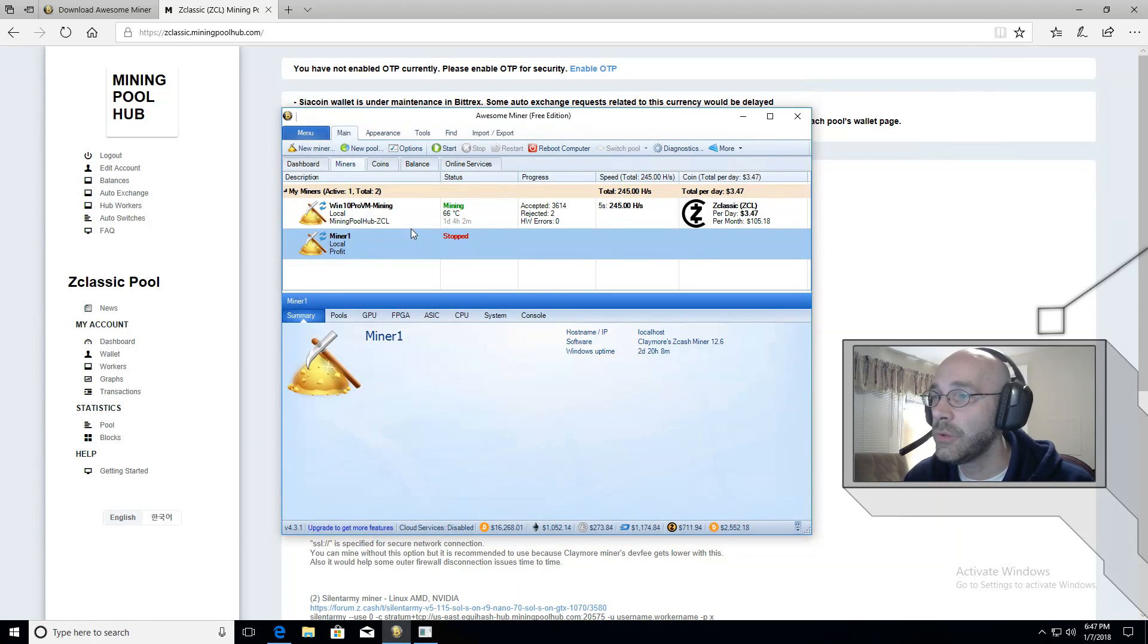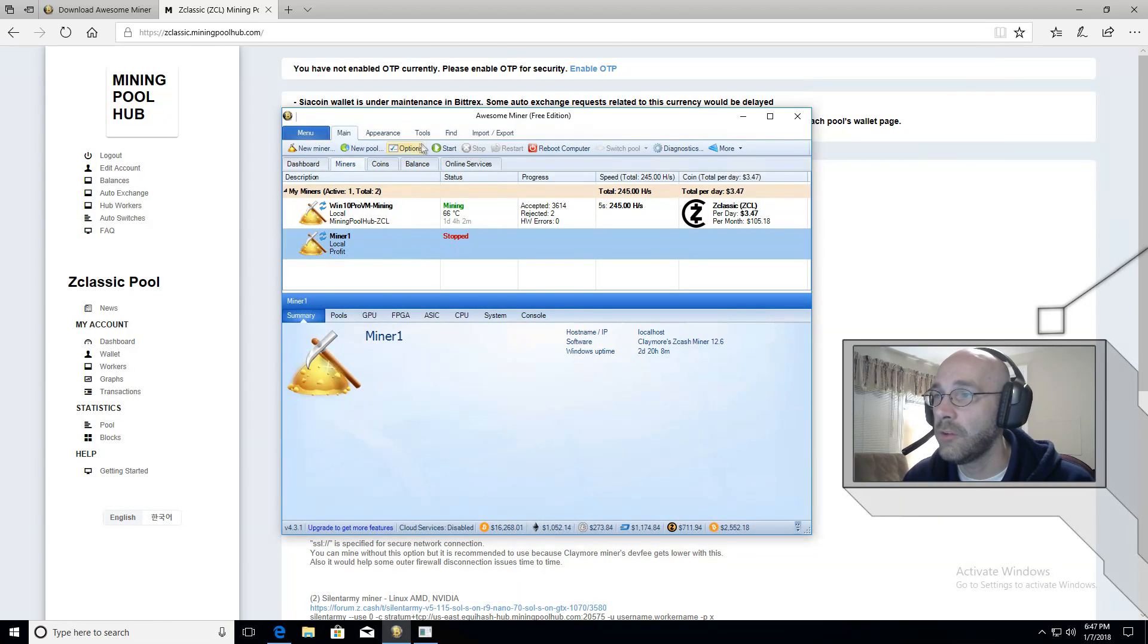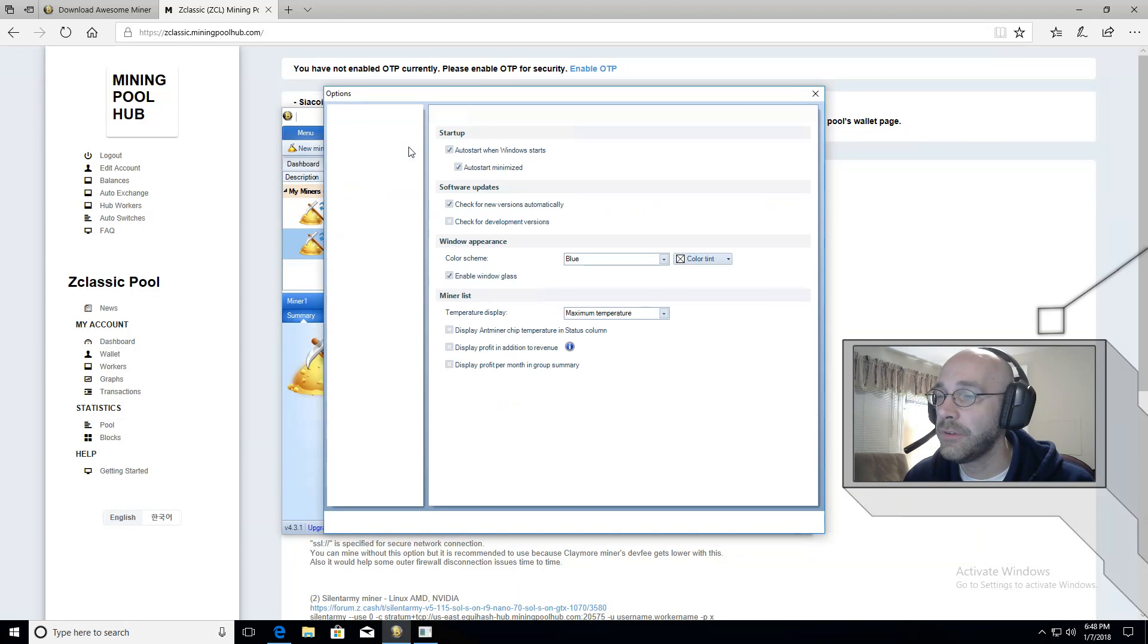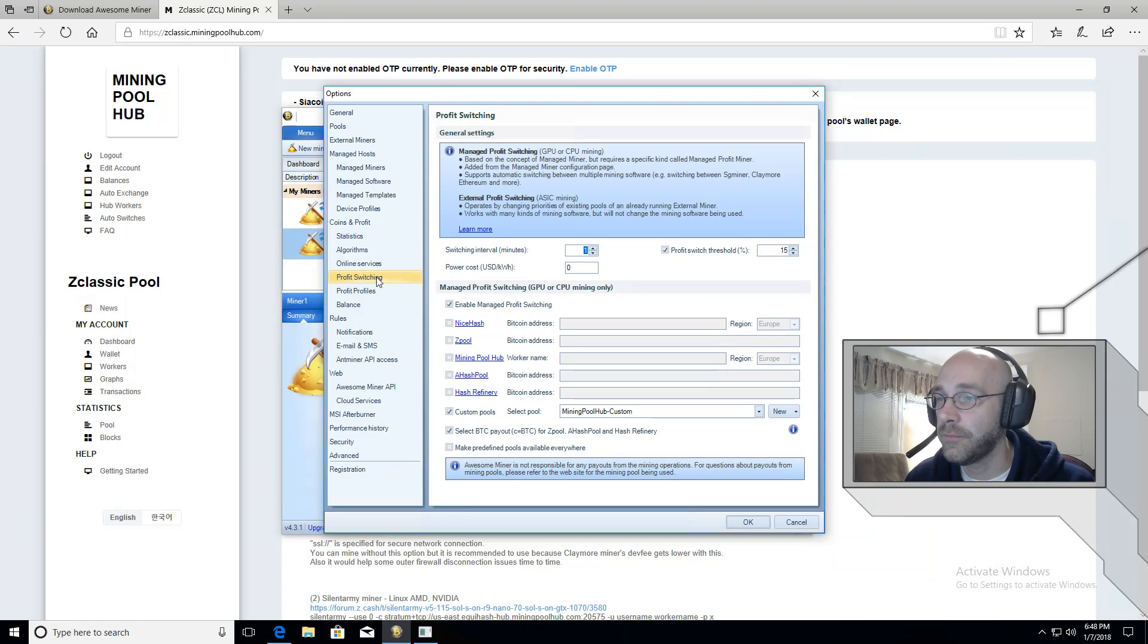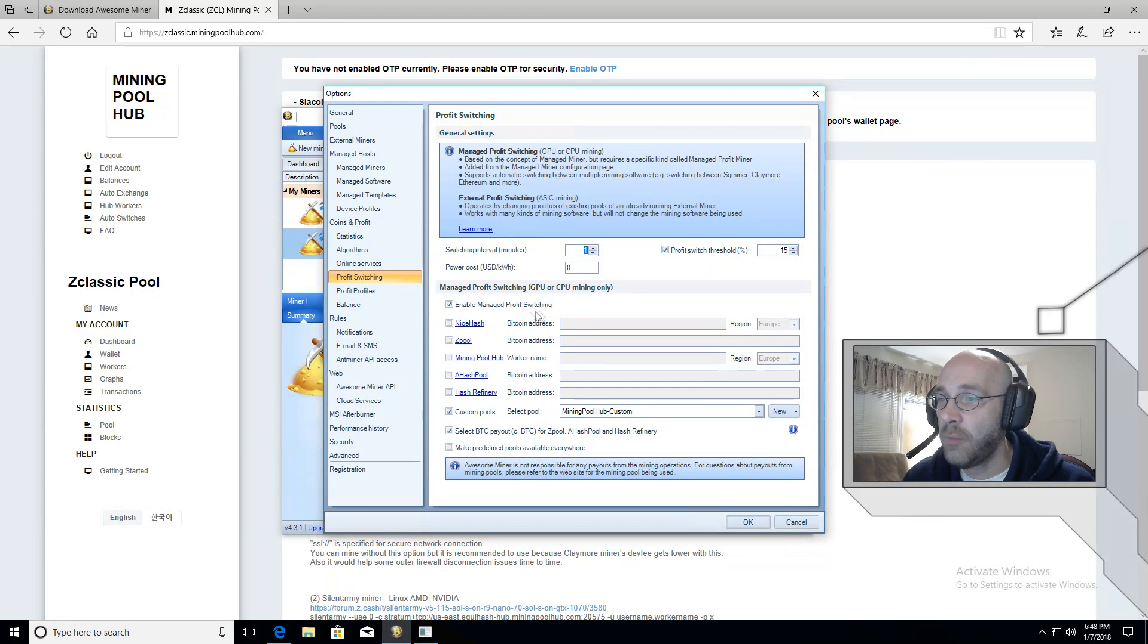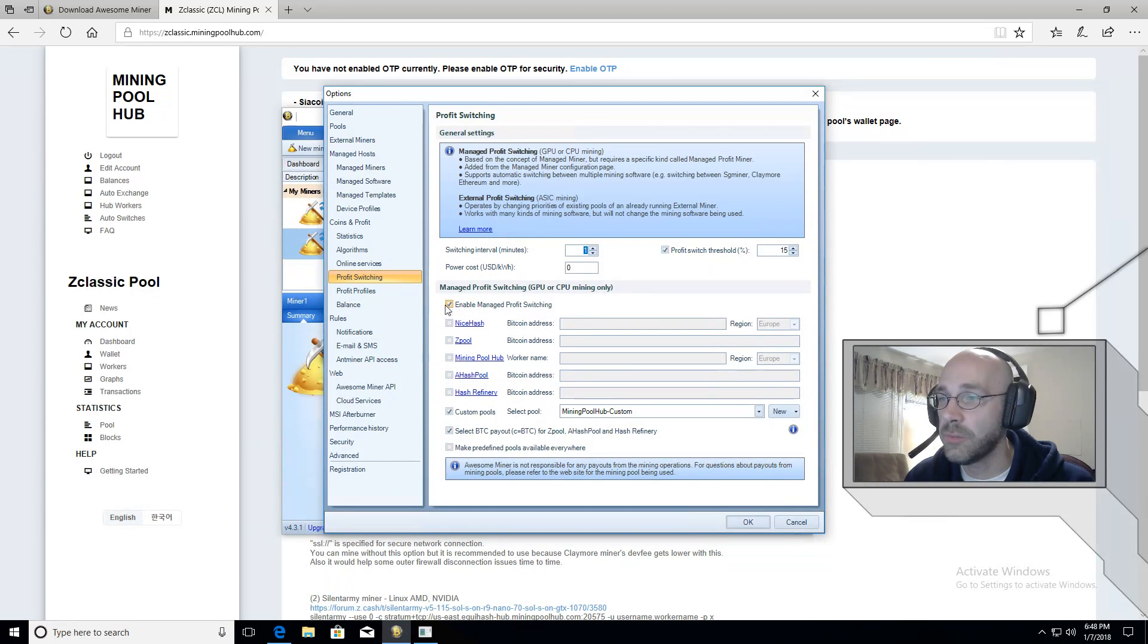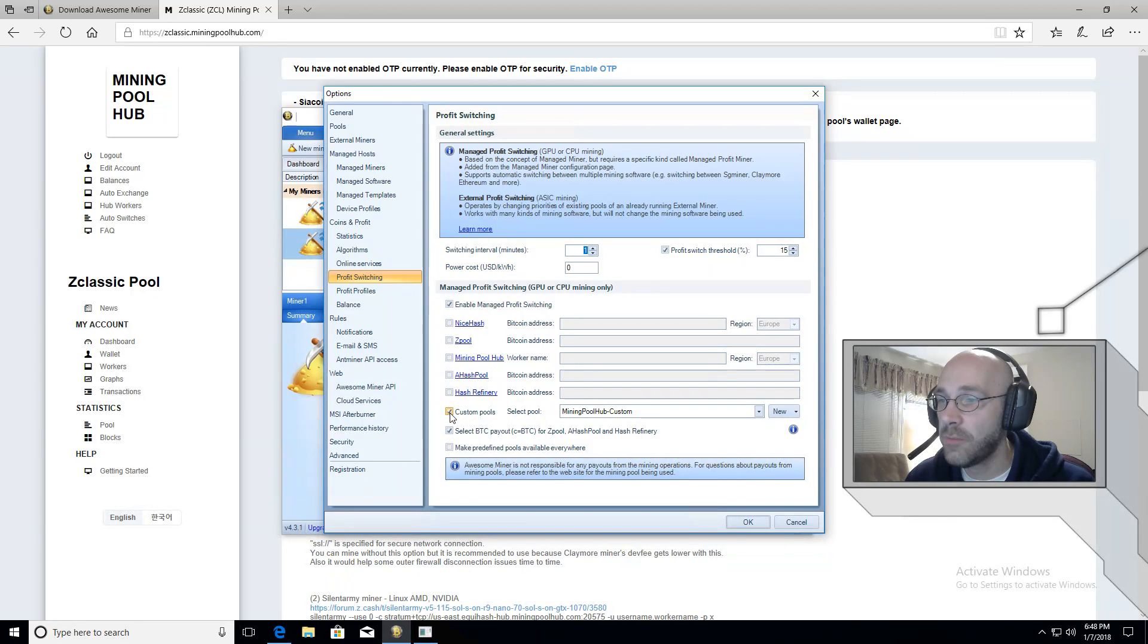Then we'll need to set our profit switching. So we'll go over here where it says options. Click on options. And then on the left hand side, click on profit switching. You want to make sure the top one is enabled. So where it says enable managed profit switching, put a check mark here. And then down here where it says custom pools, put a check mark here.